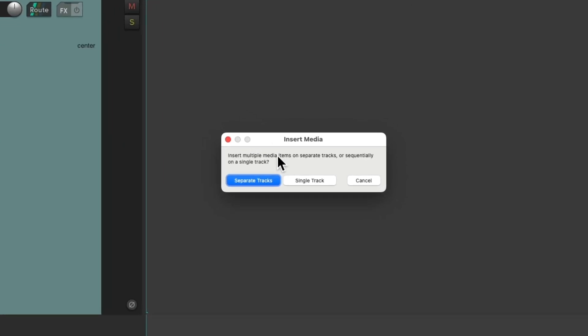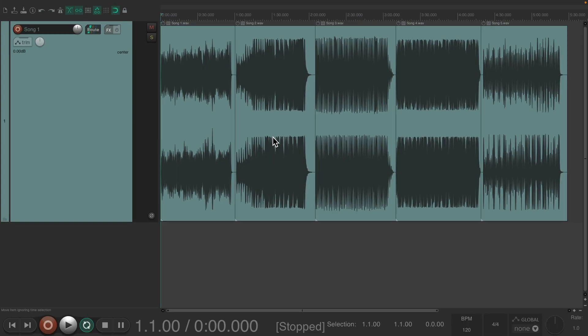Then Reaper asks if we want to put them on separate tracks or a single track. If we're not going to process them and we just want to put them on a CD, we could choose single track, which is going to look like this, with each song one after another.